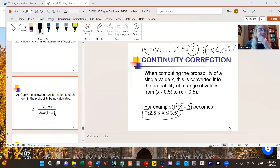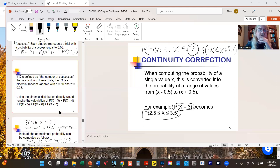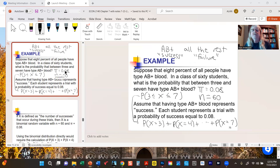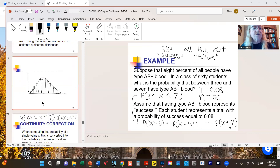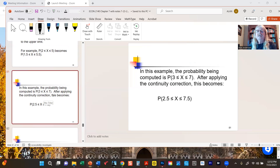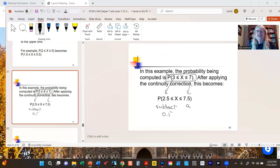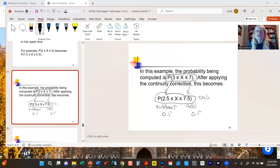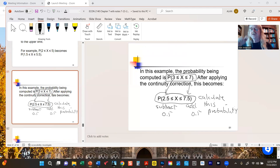For our student example, we're figuring out the probability that in a class of 60 between three and seven students have type AB positive blood. After applying the continuity correction, the interval becomes between 2.5 and 7.5 — we subtract a half from the lower limit and add a half to the upper limit. This is what we're going to calculate the probability for, because it will give us a slightly better answer.